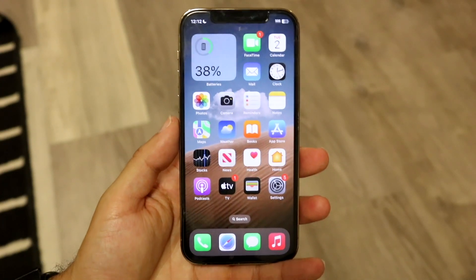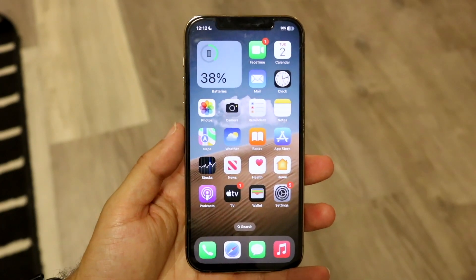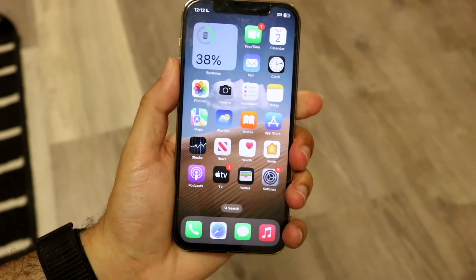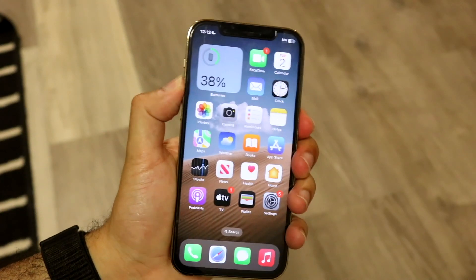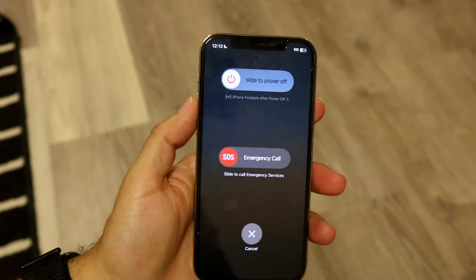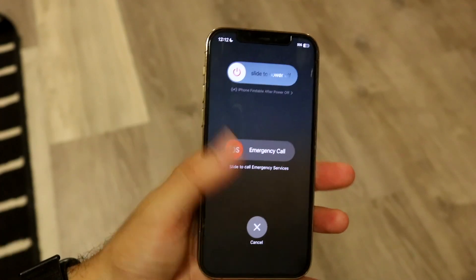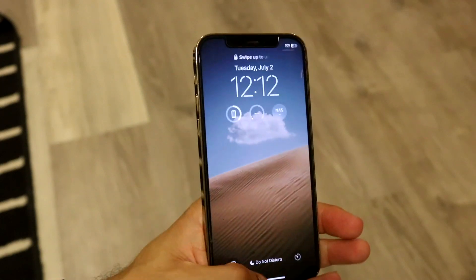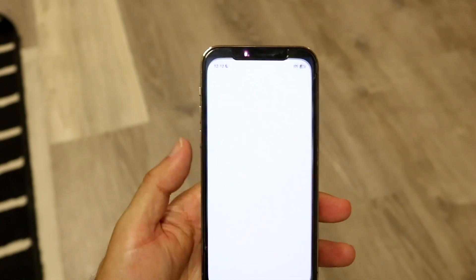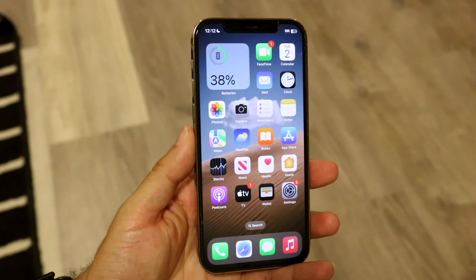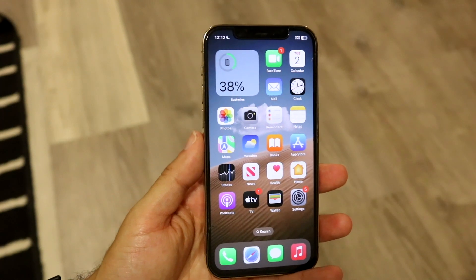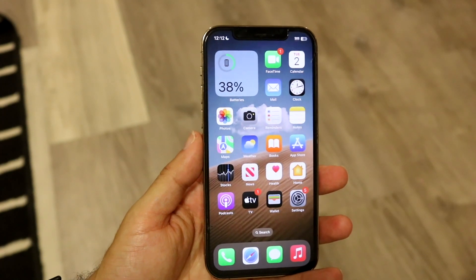If you really want to go further, you can also restart your phone. Hold down the buttons you normally would to restart your device, slide to power off, and see if that ends up fixing the problem. For a lot of people, that might end up fixing it too.